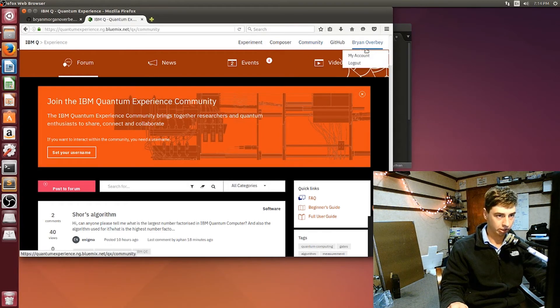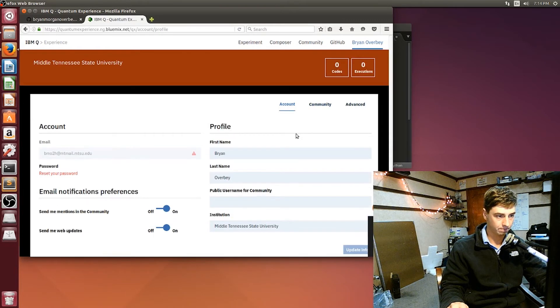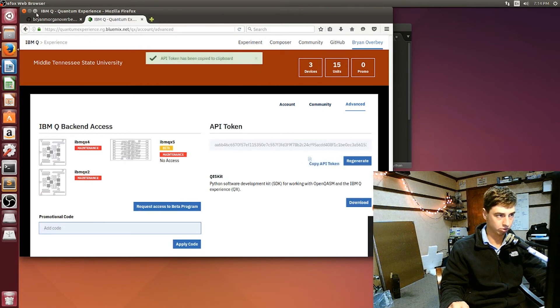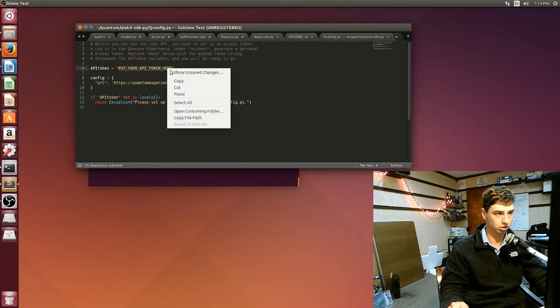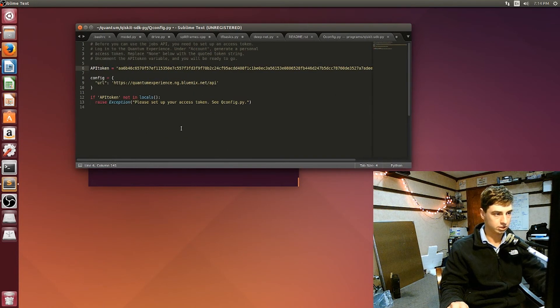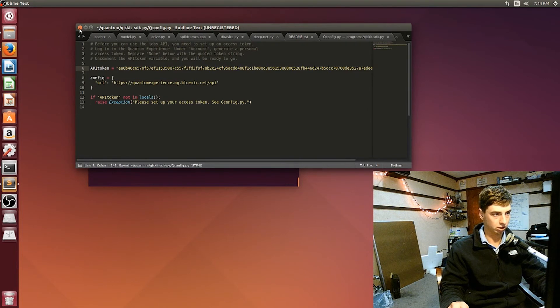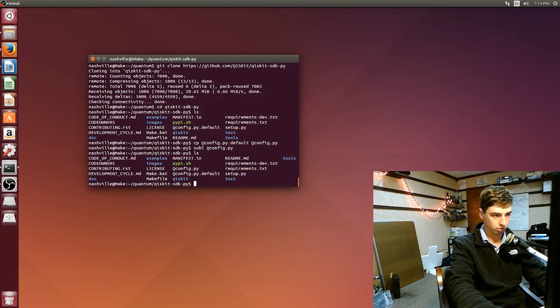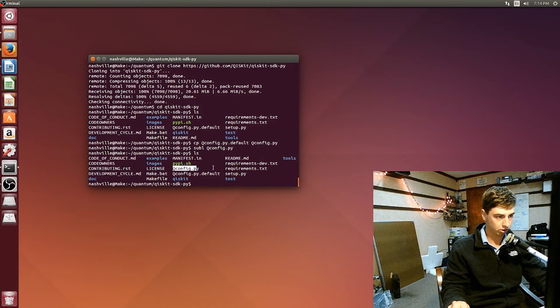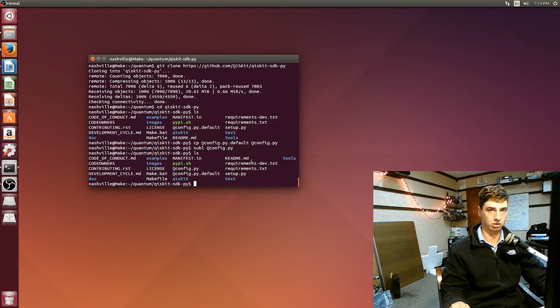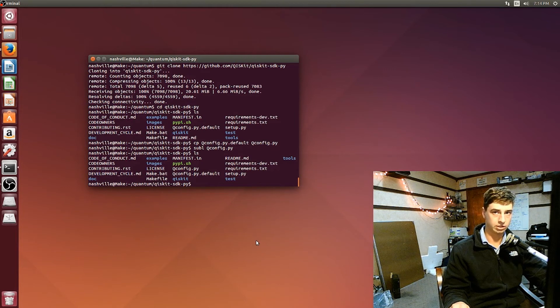And then you can go to My Account and Advanced. You'll see your token here, so what you want to do is copy that token and replace 'put your token here' with it. Save that and close it. Verify that it's here. Alright, and then the next thing is we're going to get the tutorial files.